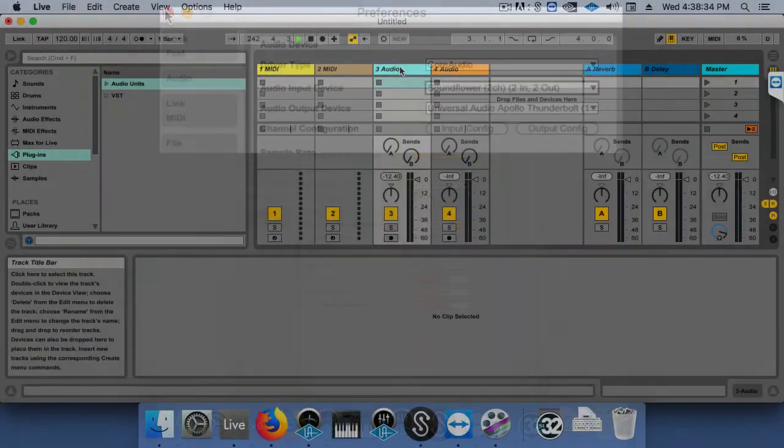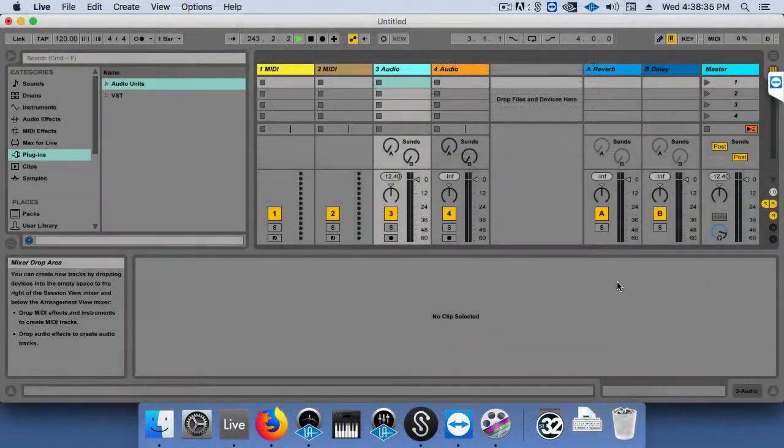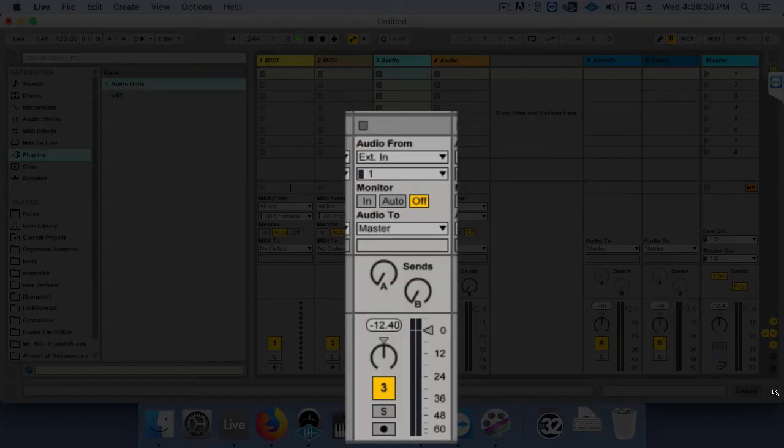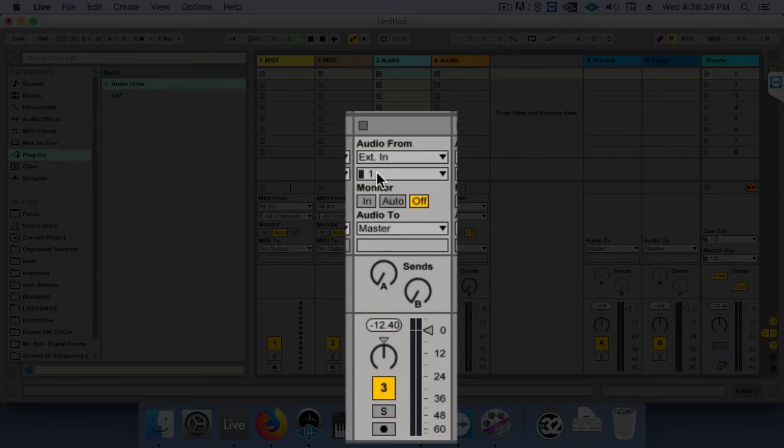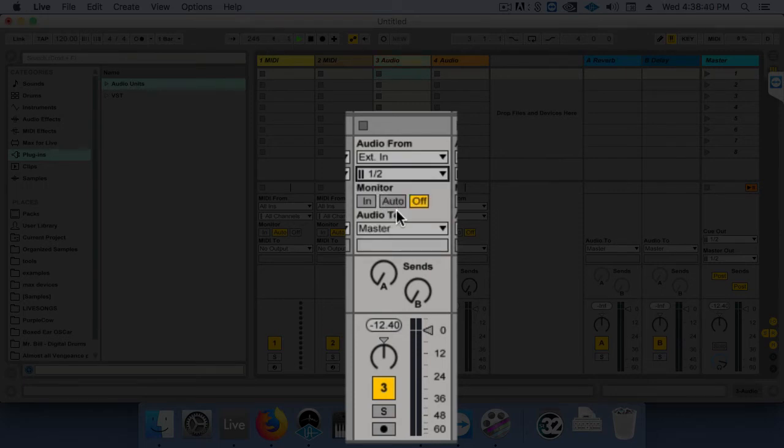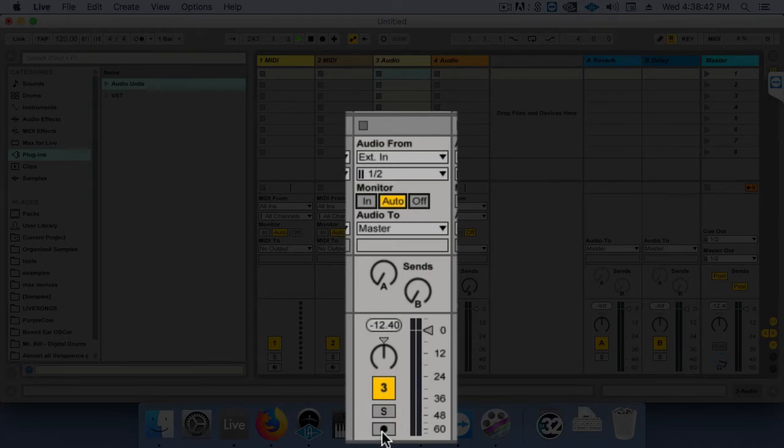Let me move that bar down so we can see everything. We want to change our external in to 1 and 2 so we can get a stereo pair, change our monitoring to auto, and arm the track.